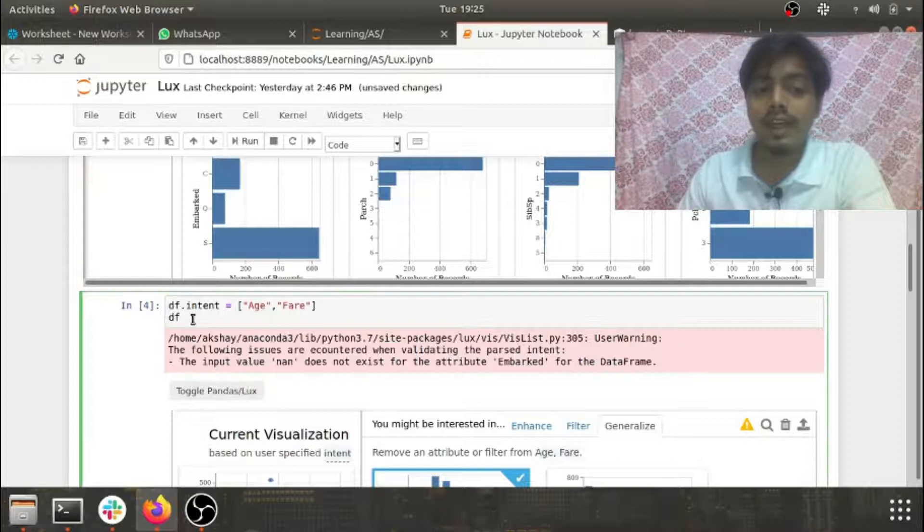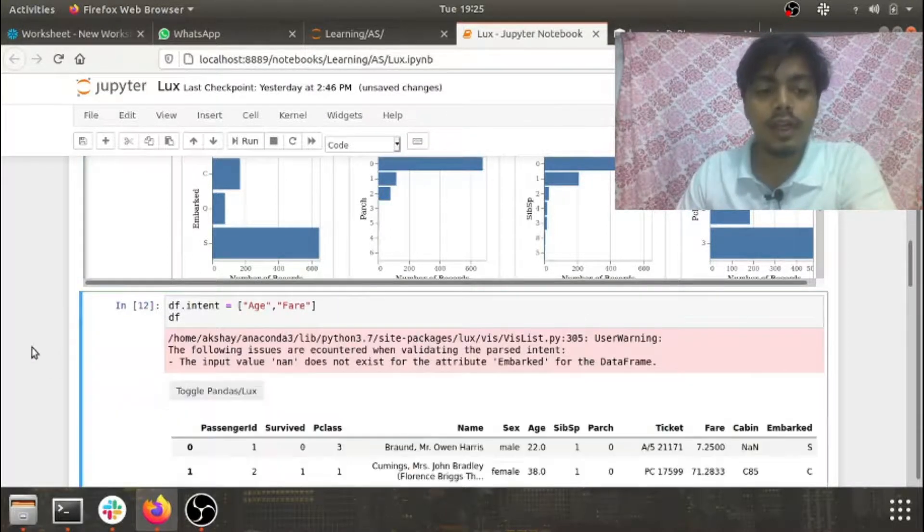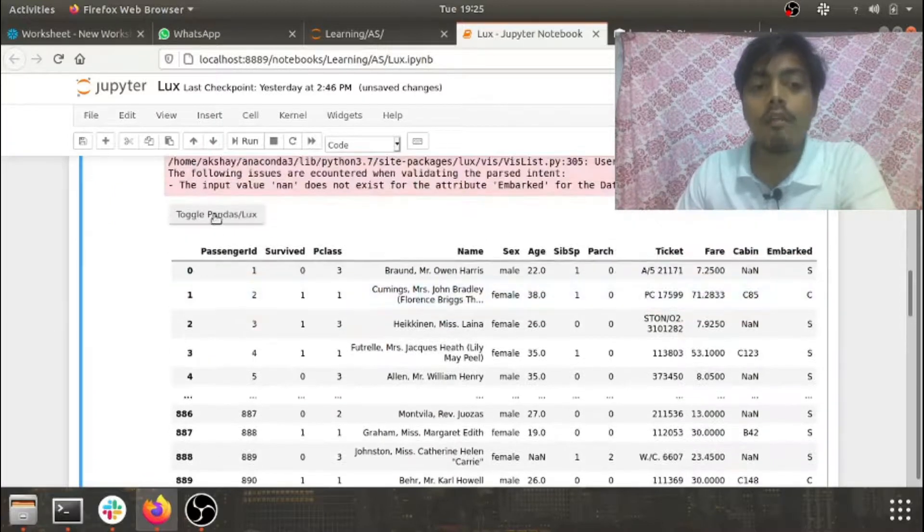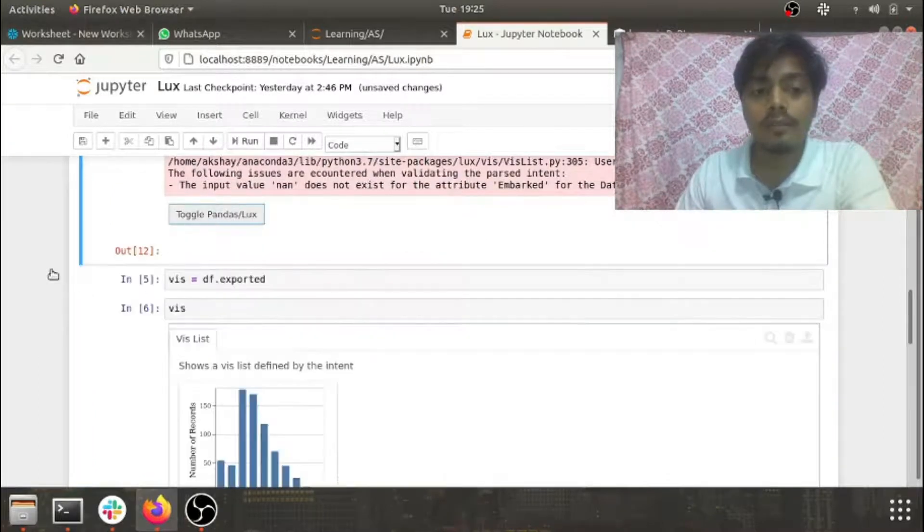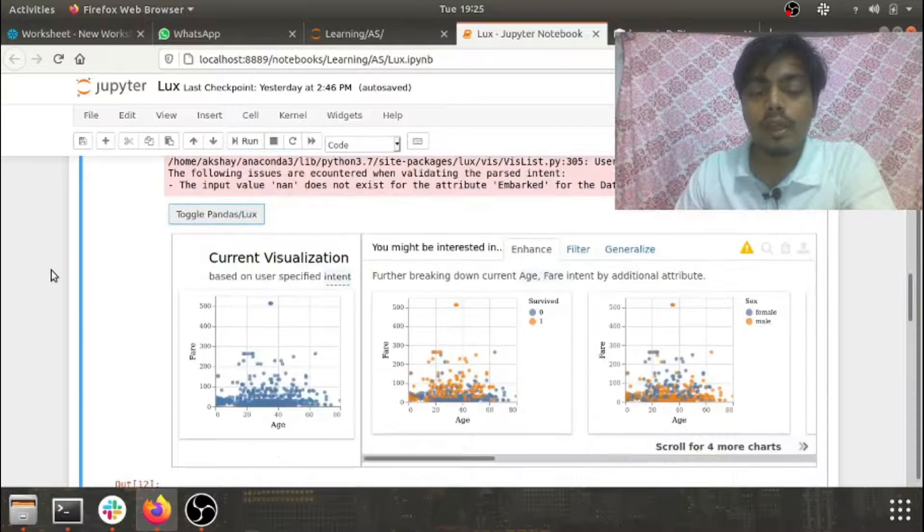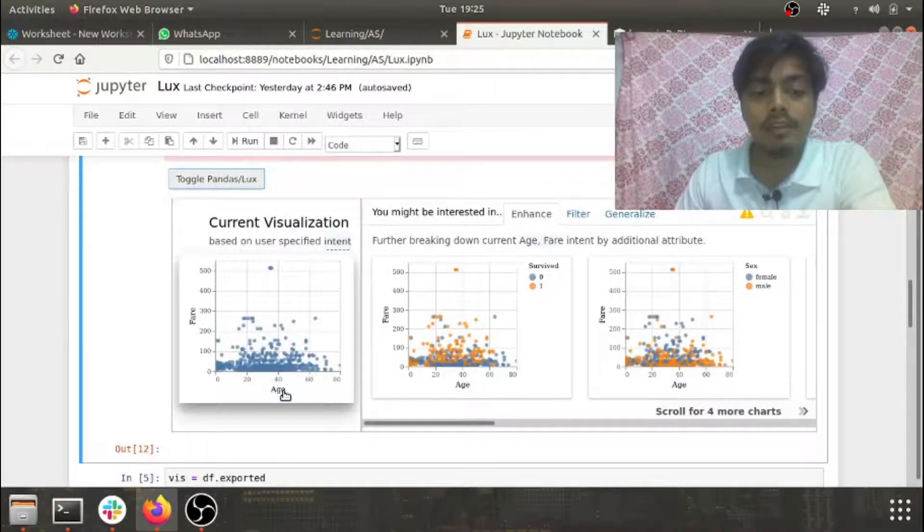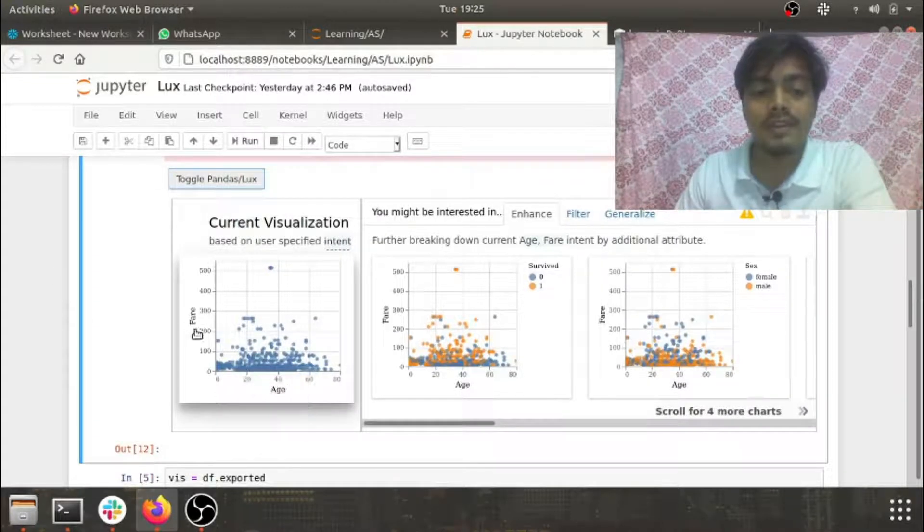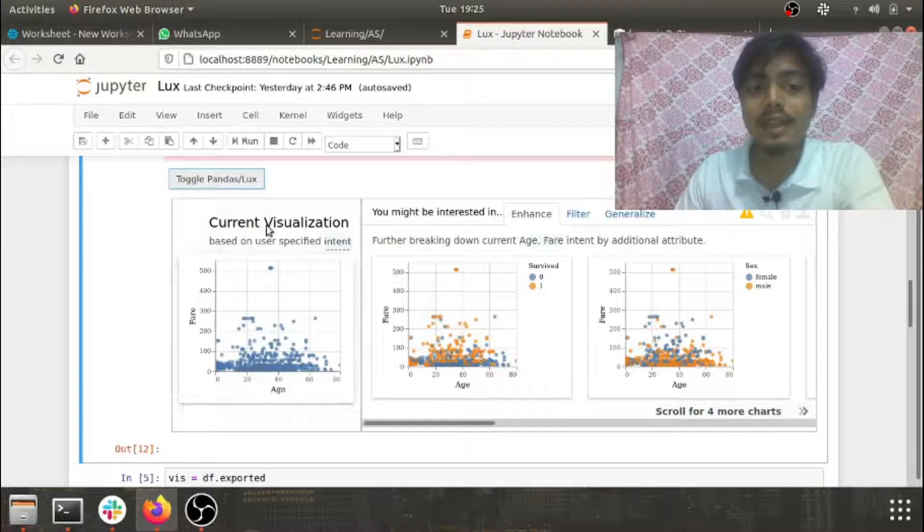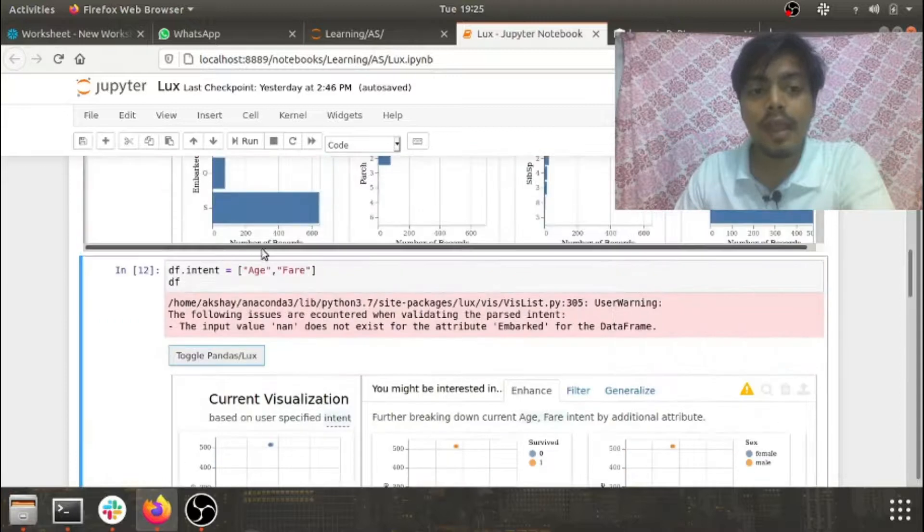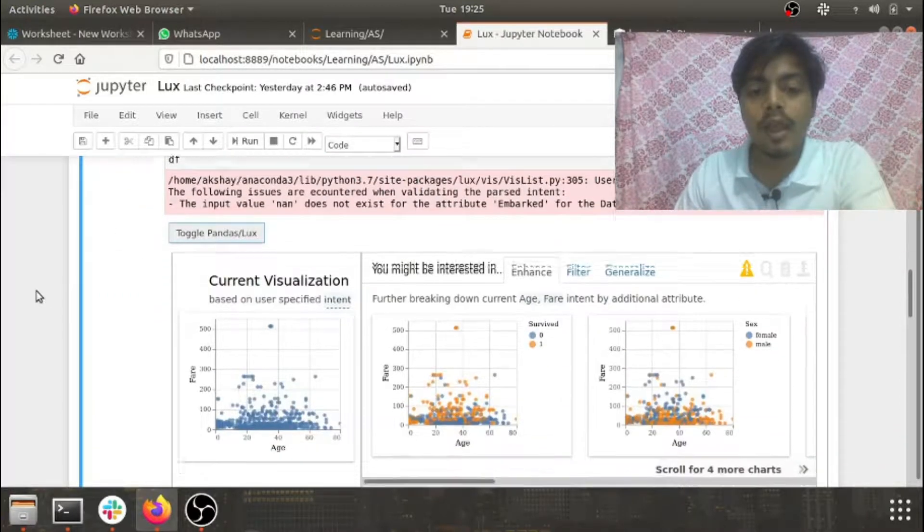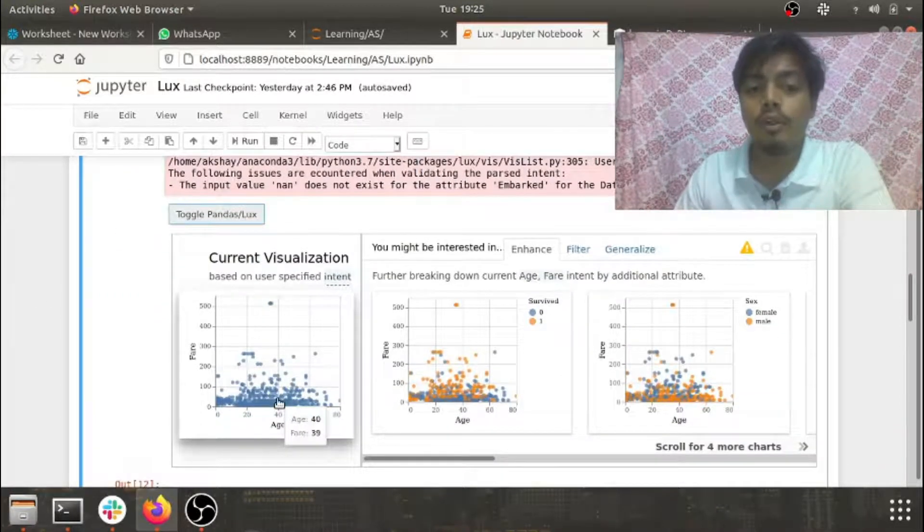Then just call DF and now when I click on the toggle button here, you can see that my age and fare distribution can be seen here. So this is the current visualization which I've selected in my piece of code here, and apart from that the beauty of LUX is that it also recommends you some pieces of visualization.